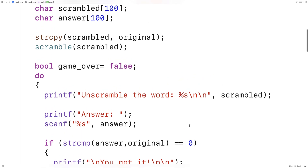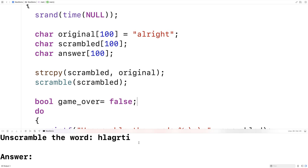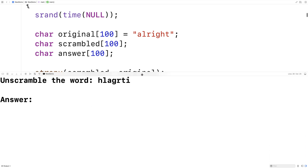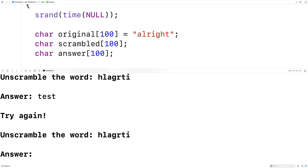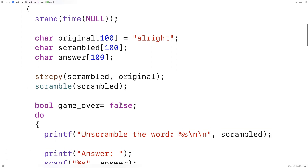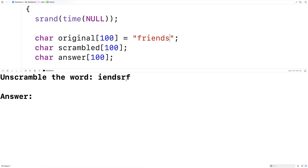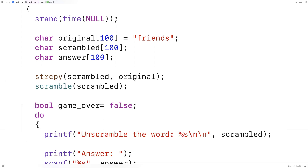This is quite a bit of code I've written without compiling, so I'm nervous to see if it compiles correctly. I'll try to compile and run it. Amazingly, it compiled without any errors. We get 'Unscramble the word' and we got 'H L A G R T I' — that looks pretty scrambled. If I type a bad answer we get 'Try again.' If I type 'alright' it says 'You got it.' Then trying with the word 'friends', it also comes out well scrambled and correctly accepts the right answer. This is a word scramble game created in C.